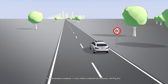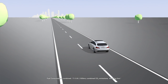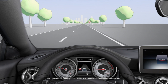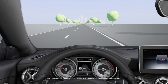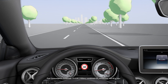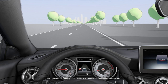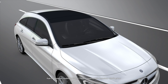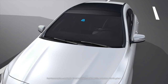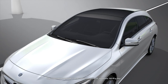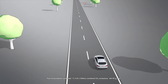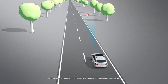Traffic Sign Assist supports you by detecting speed limits and overtaking restrictions and showing them in the display. It also warns you if you're turning into a road in the wrong direction. The traffic signs are detected by the camera at the top of the windscreen. The general traffic laws and data from the navigation system are also used for the evaluation.